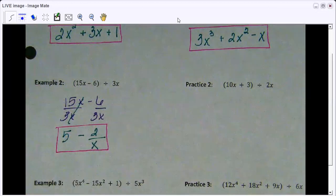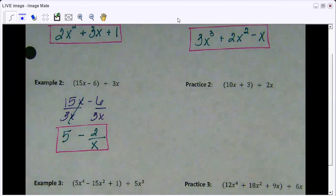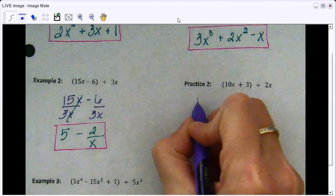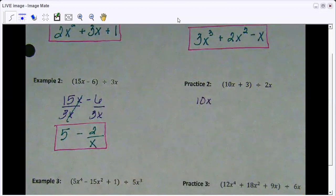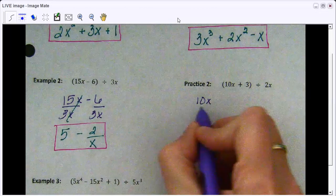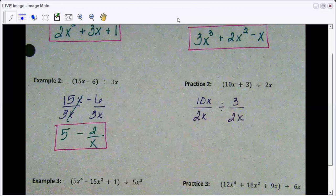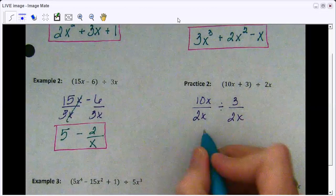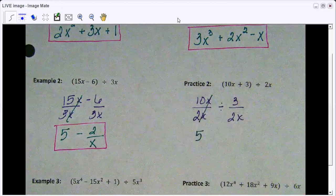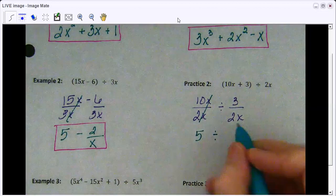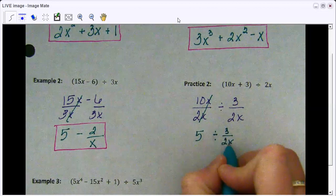I know I'm going a little quickly because this is a concept we've already learned — it's just that instead of dividing a monomial by a monomial, it's a binomial, trinomial, or polynomial by a monomial. The concept is the same; we're just making the expressions bigger. So for this problem: 10x divided by 2x, then 3 over 2x. 10 divided by 2 is 5, the x's cross out. And 3 over 2x can't be simplified further, so it stays as 3 over 2x. That is our final answer.